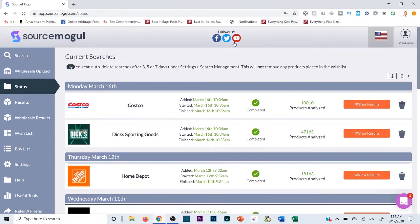We're gonna run through another Source Mogul tutorial. This software is a game-changer for anyone doing online arbitrage from retail websites like Costco, Dick's, Home Depot, and Walmart — any retail website where you're scanning for a price discrepancy between that site and Amazon, so you can buy from one place, ship it into FBA, and make a profit.